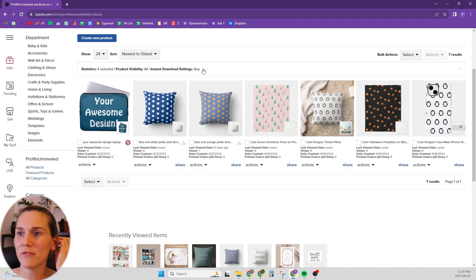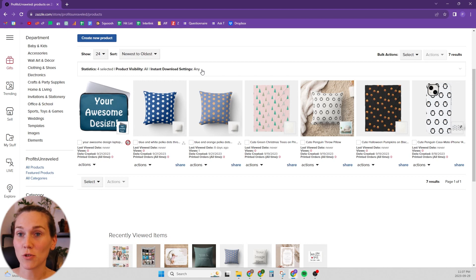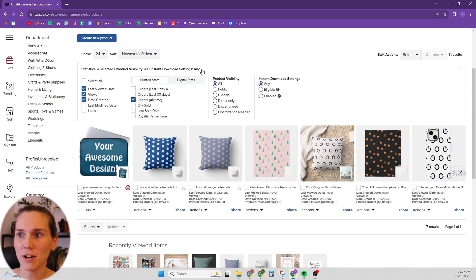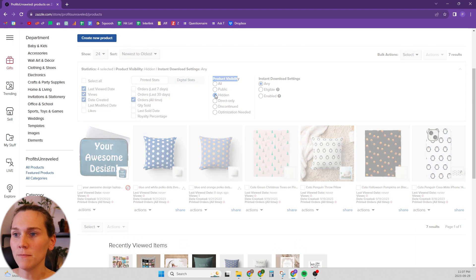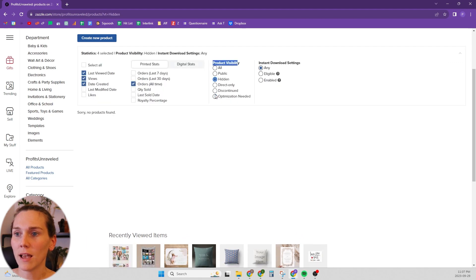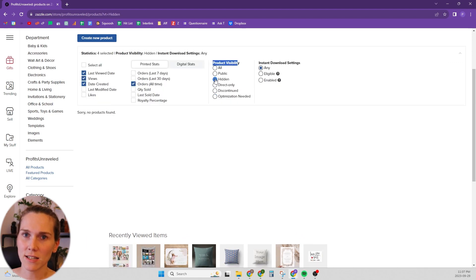The way you can find your hidden products is — it's not obvious that it's a button, but there is a little dropdown menu here that opens up. You can go to Product Visibility and select Hidden.